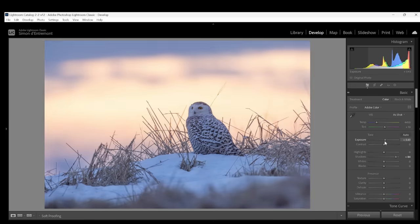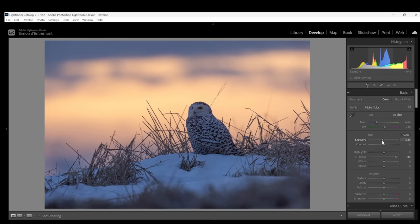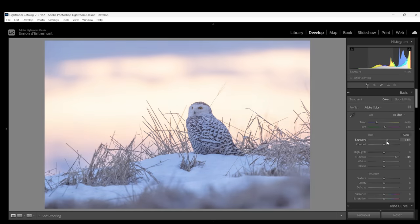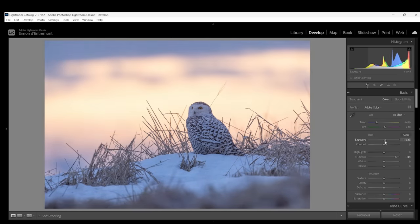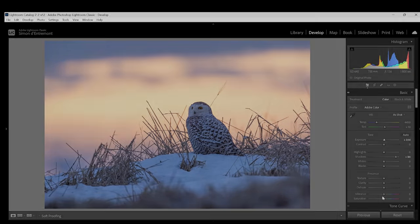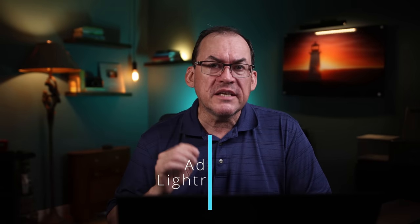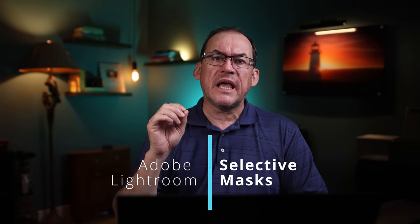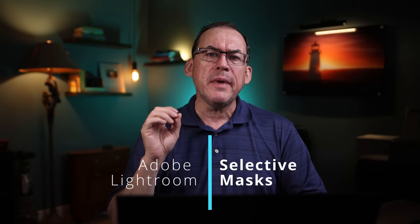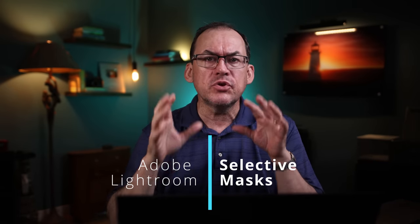When you process your photos, are you stuck making global adjustments to your photos, that is changing the whole image at once with the sliders for things like exposure? In this video, I'm going to show you the amazing new features in Lightroom that allow you to make adjustments to just certain parts of the image, often with one click.